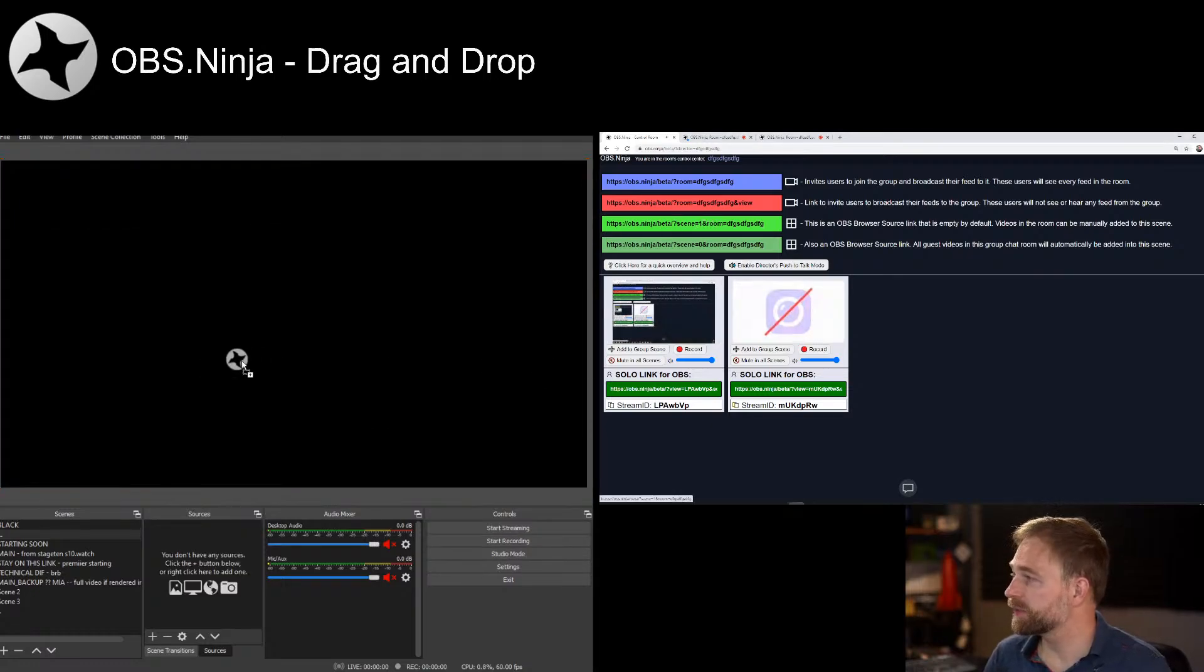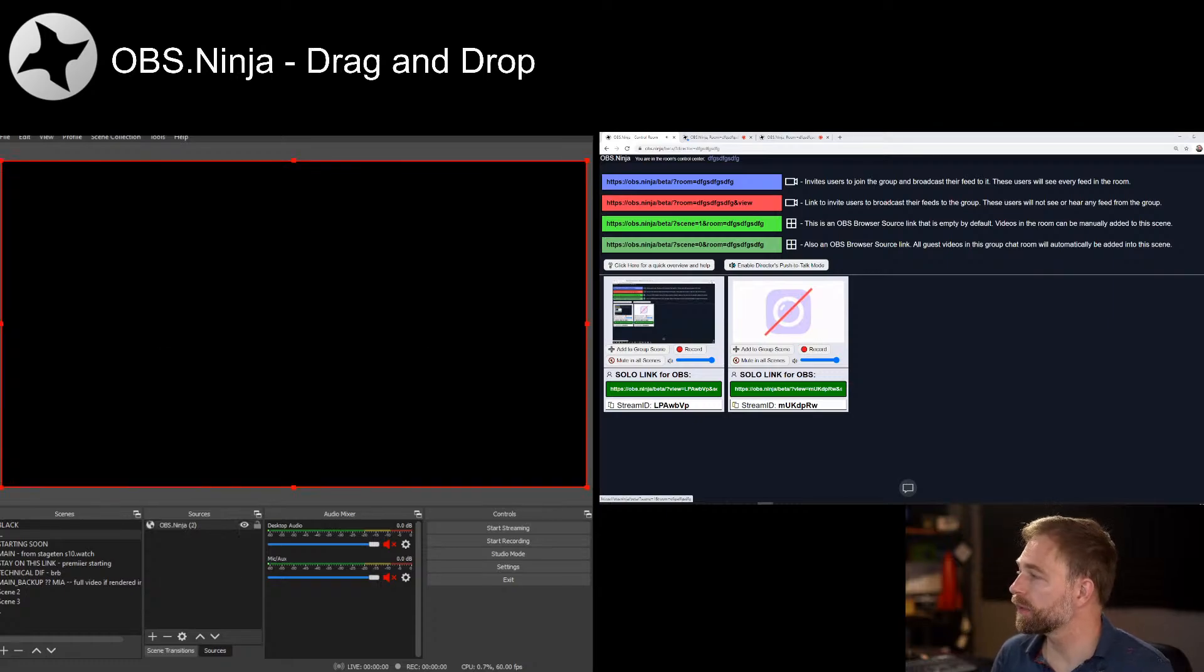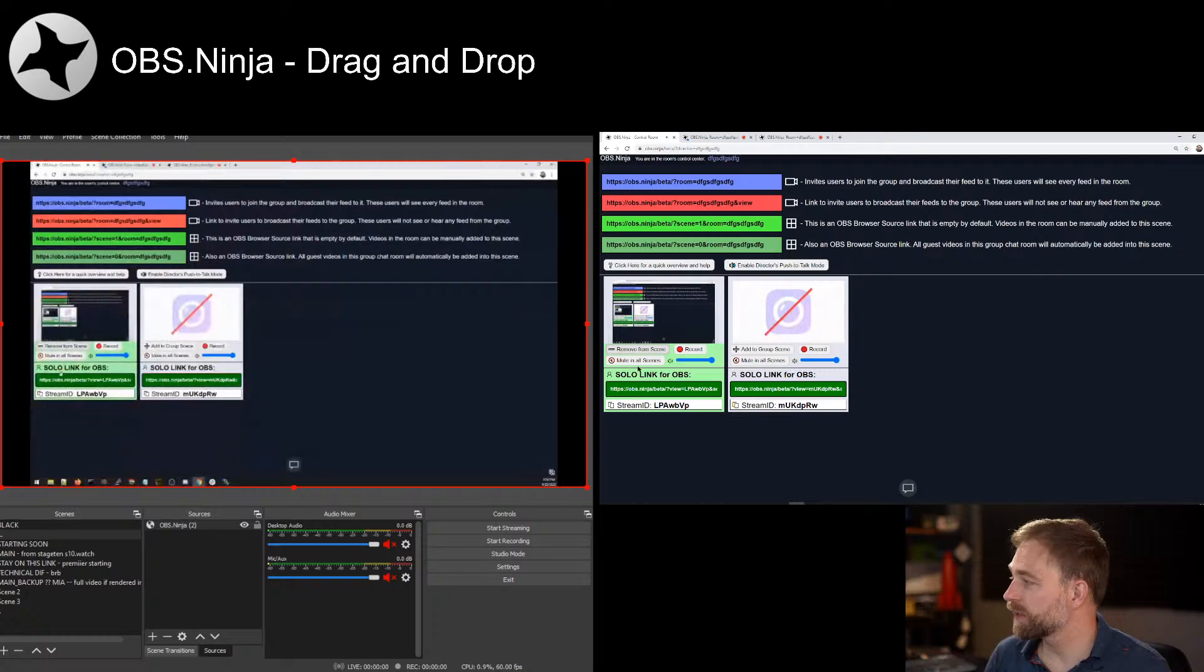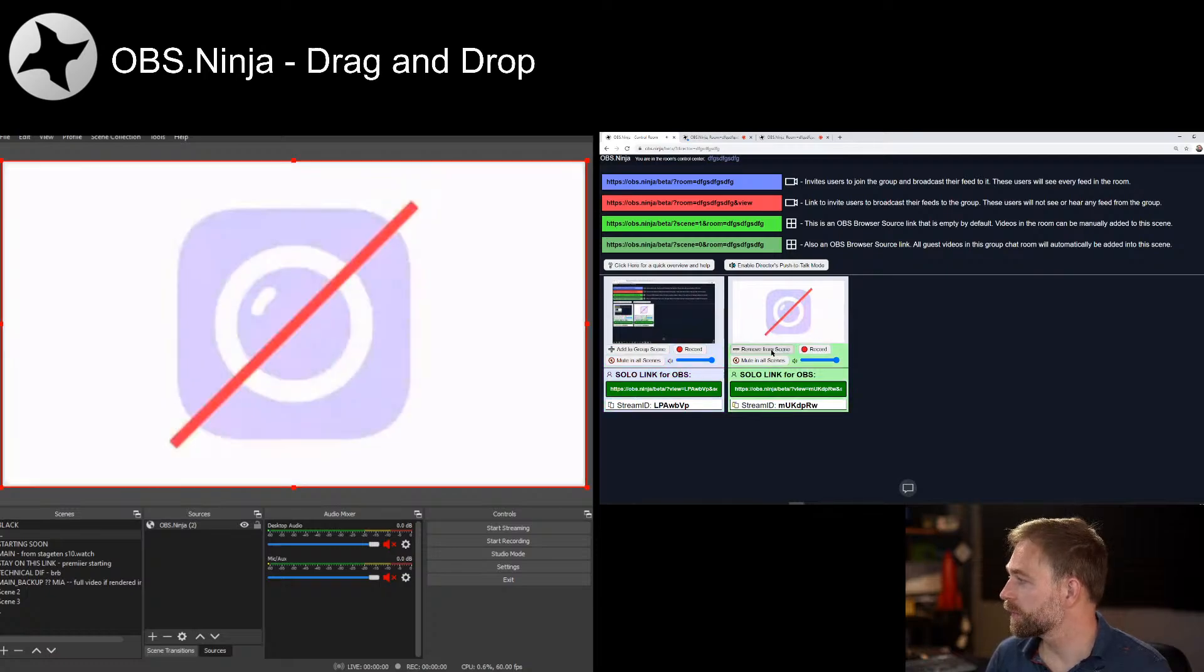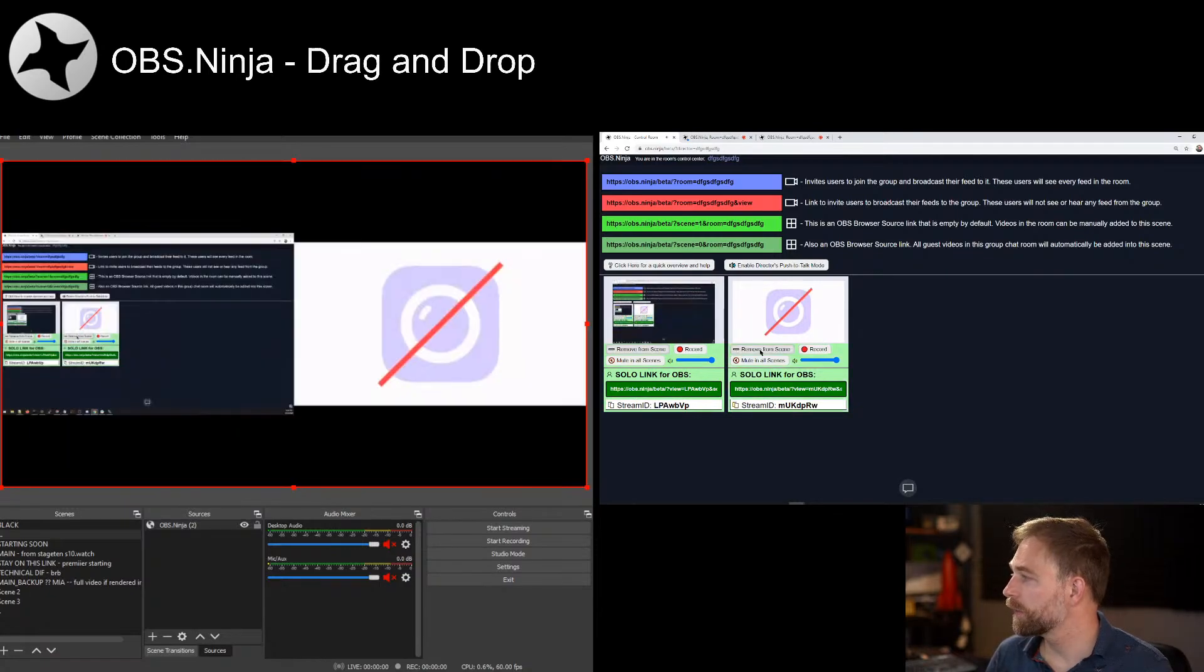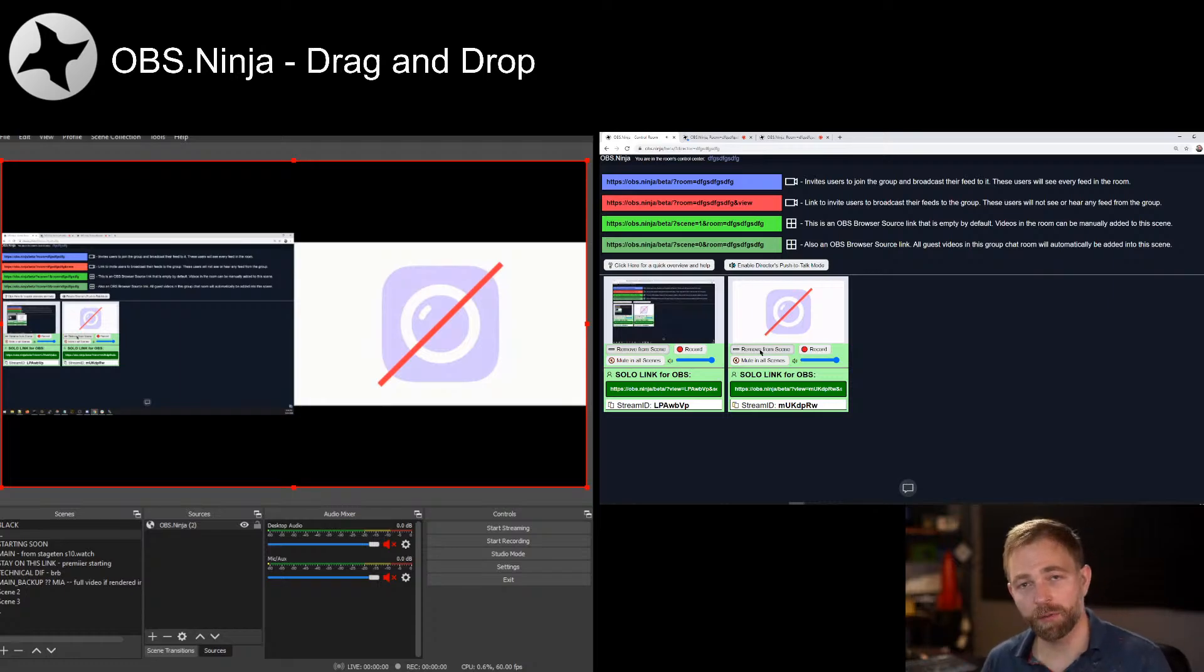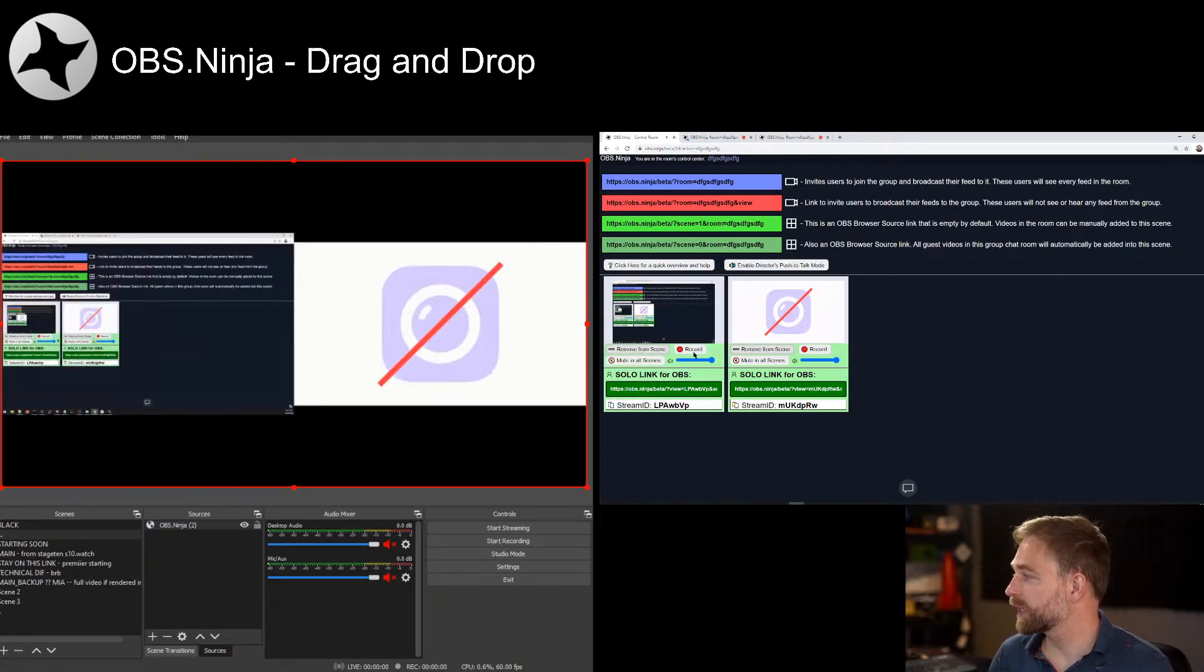And then we can try scene one. Scene one by default will show nothing, but we can click add and remove videos. And so that gives us some control over who shows up in OBS and who doesn't. So that's kind of neat.